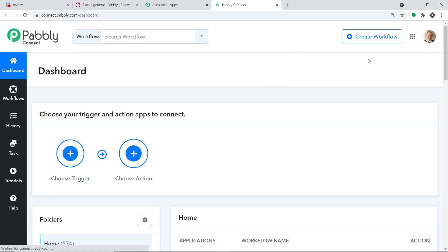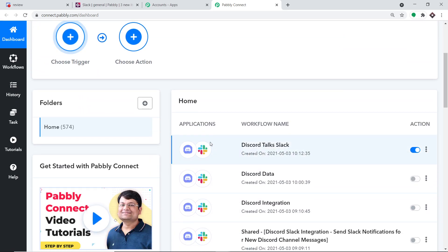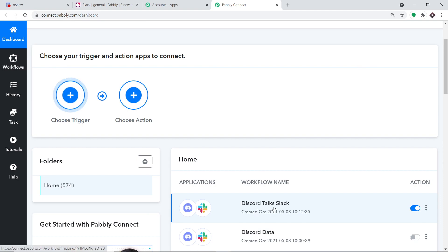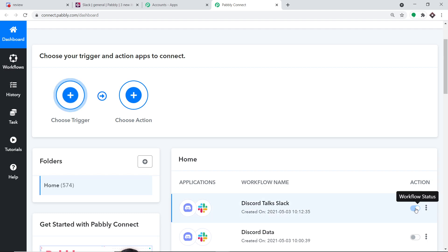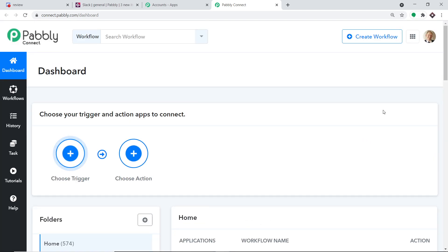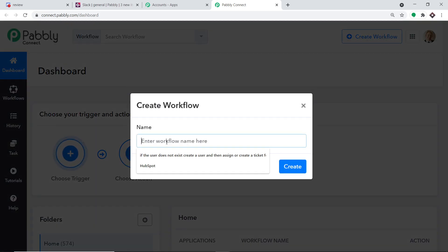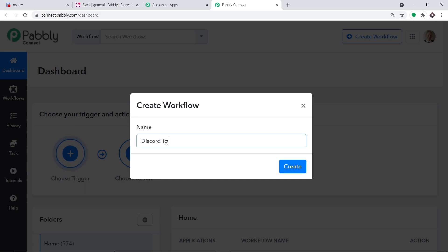We are going to create a new workflow. Before I do that, I already have an integrated Discord and Slack workflow, and if it runs in parallel to the new one it will cause duplication of results — the same message will be repeated twice. To avoid that, I've switched off the old workflow. Now we are going to create a new workflow from scratch. The name of the workflow is Discord to Slack. Let me click on Create.